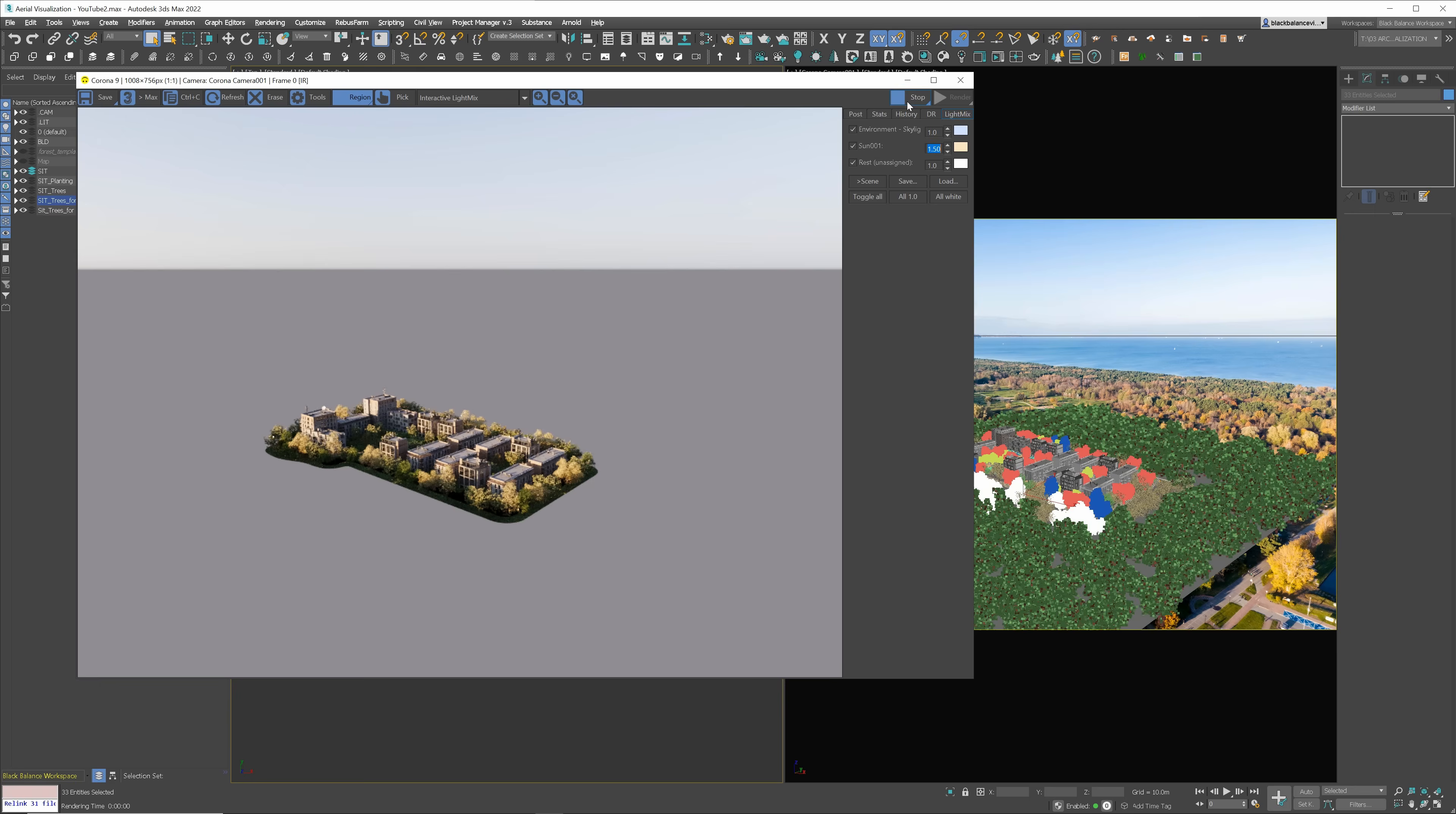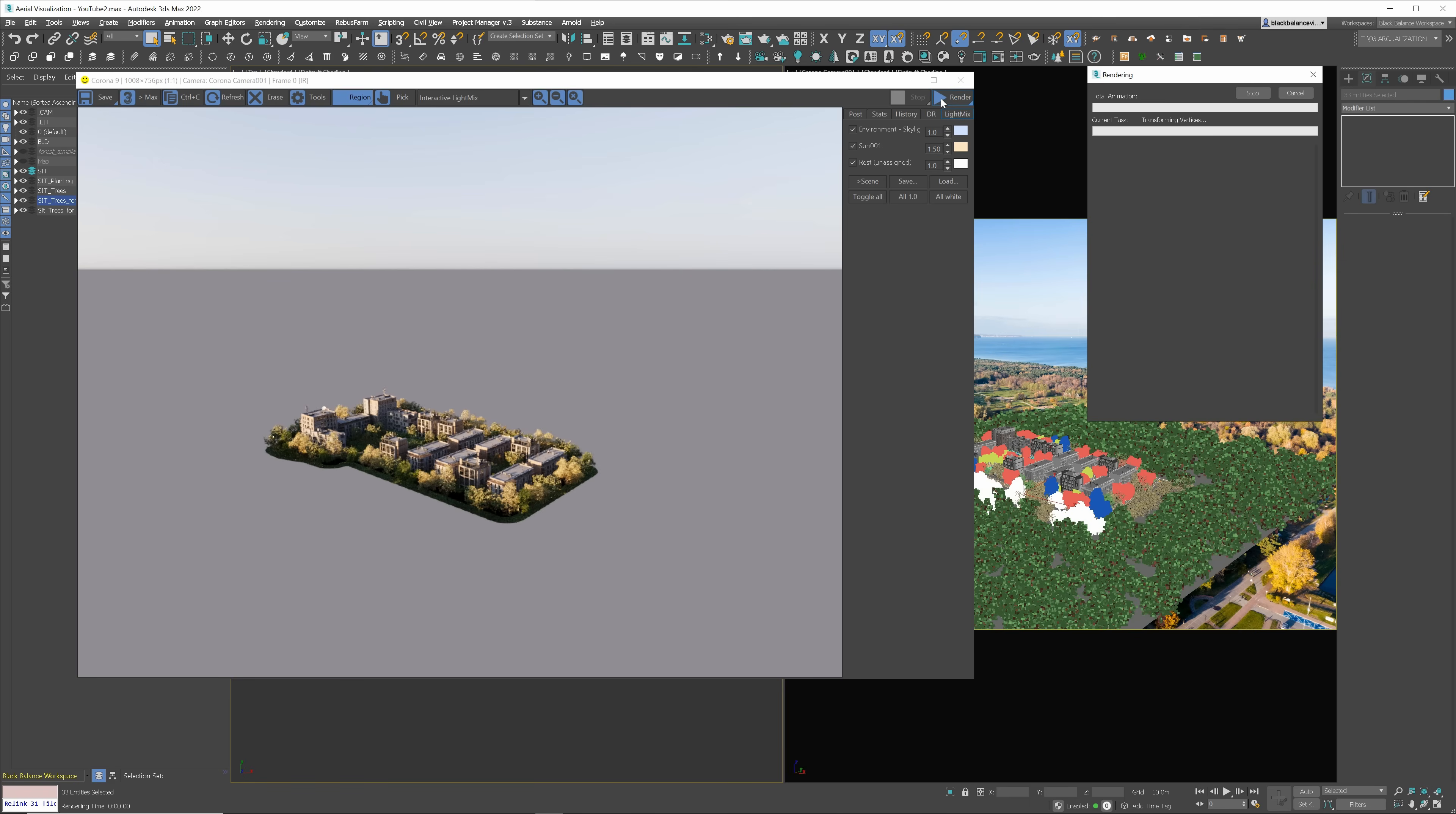This way, they won't be rendered, but they still will cast shadows. Here is how it looks rendered. I am happy with that. We can render high resolution.